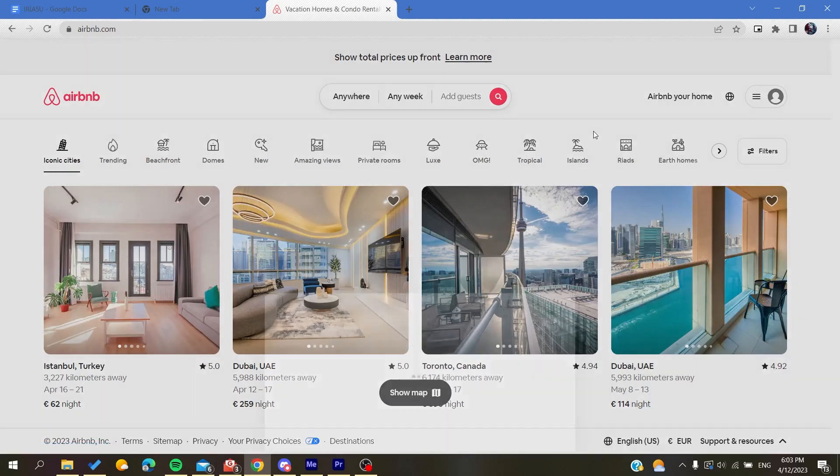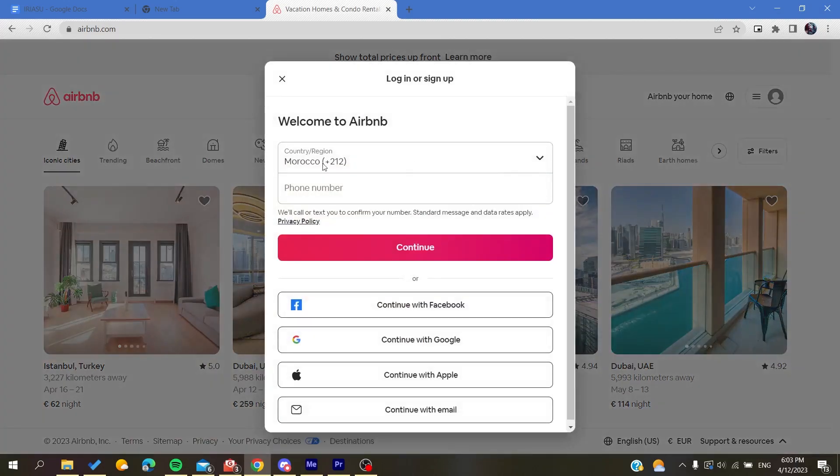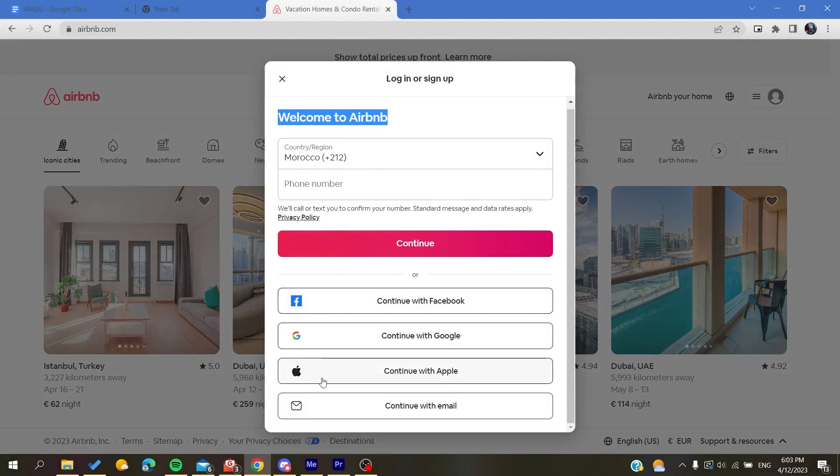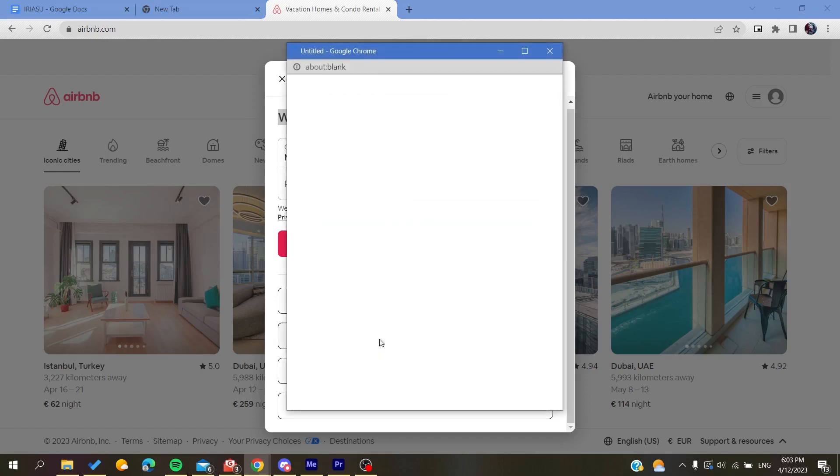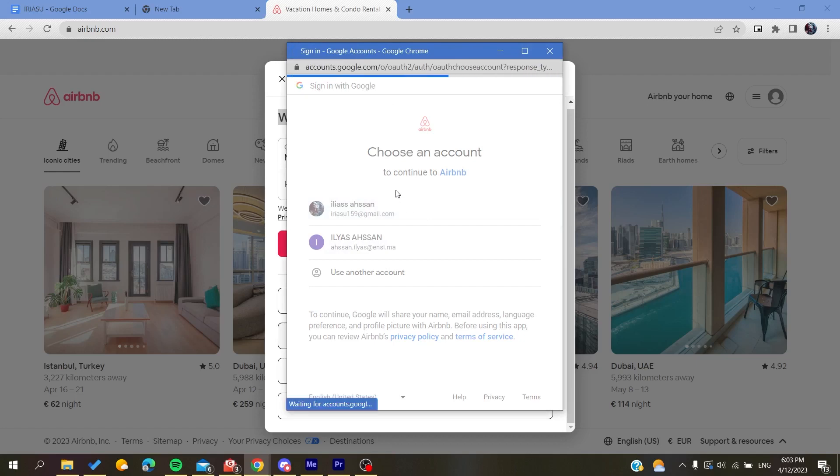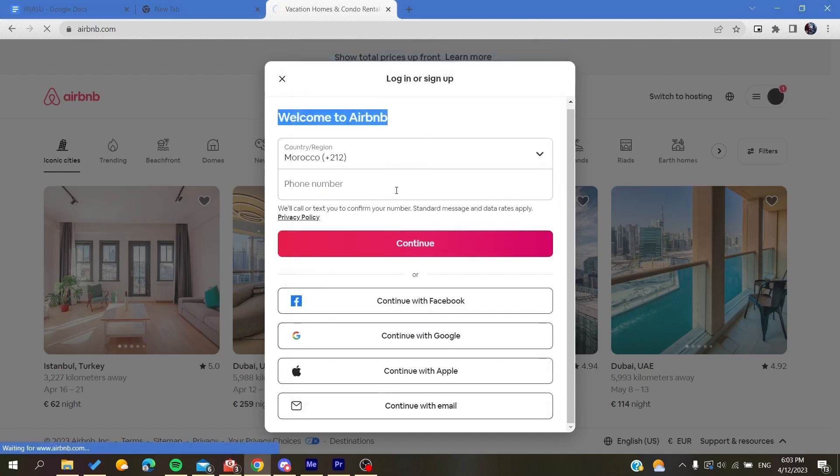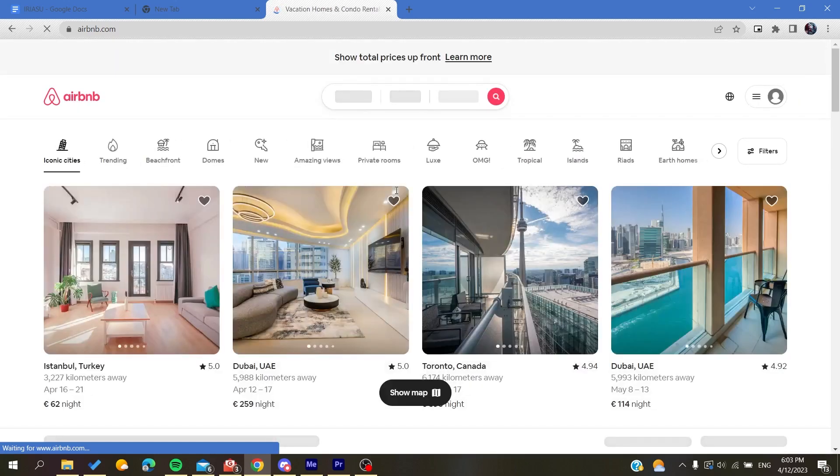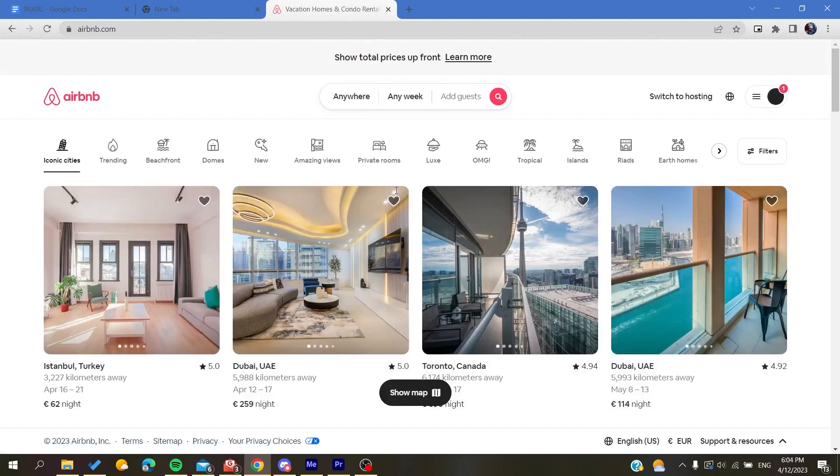You can sign up with your phone number or with alternative accounts like Facebook, Google, Apple, or your email. I'm going to continue with my Google account and choose this account to log in. When you create your account, all you need to do is log in and follow these simple steps.